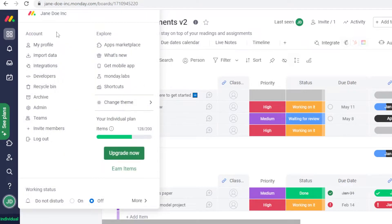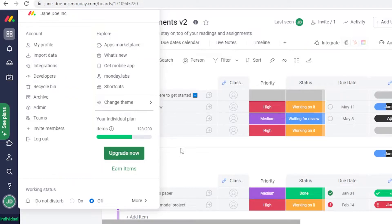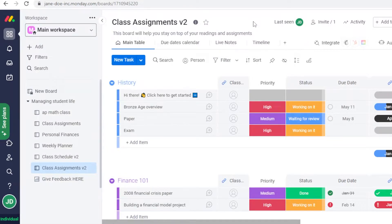You also have 'Invite Members' to invite other people and work in a group setting, 'Search Everything', 'Help', and your account settings where you'll find your profile and the explorer section.